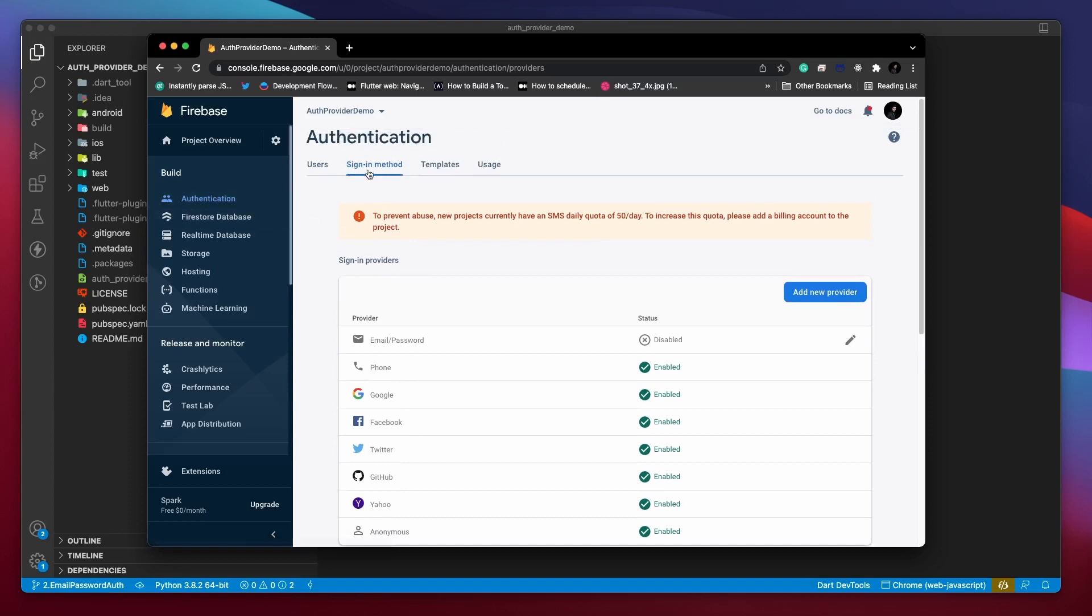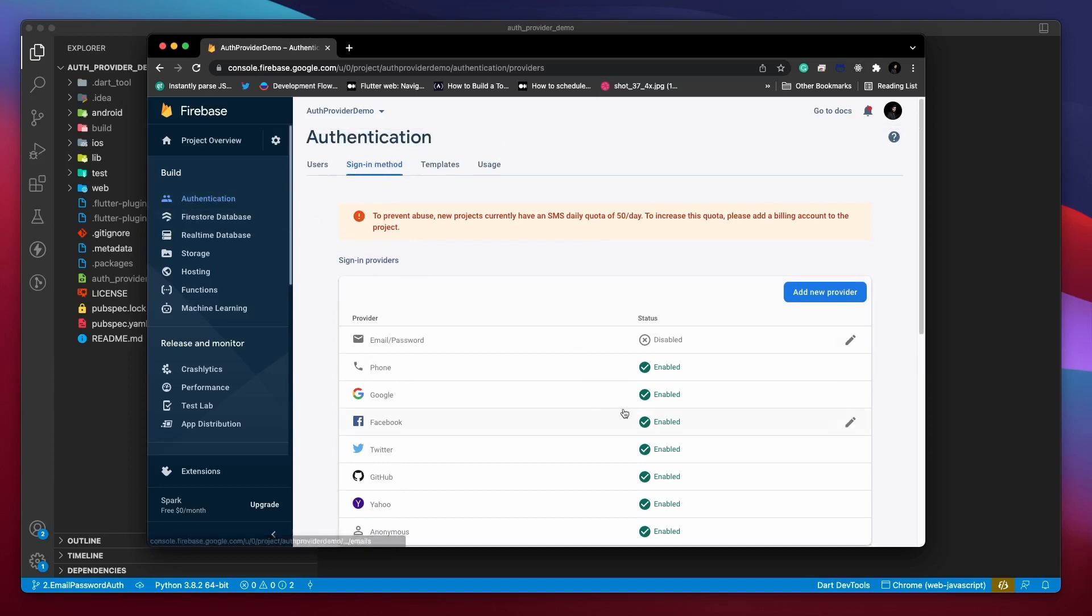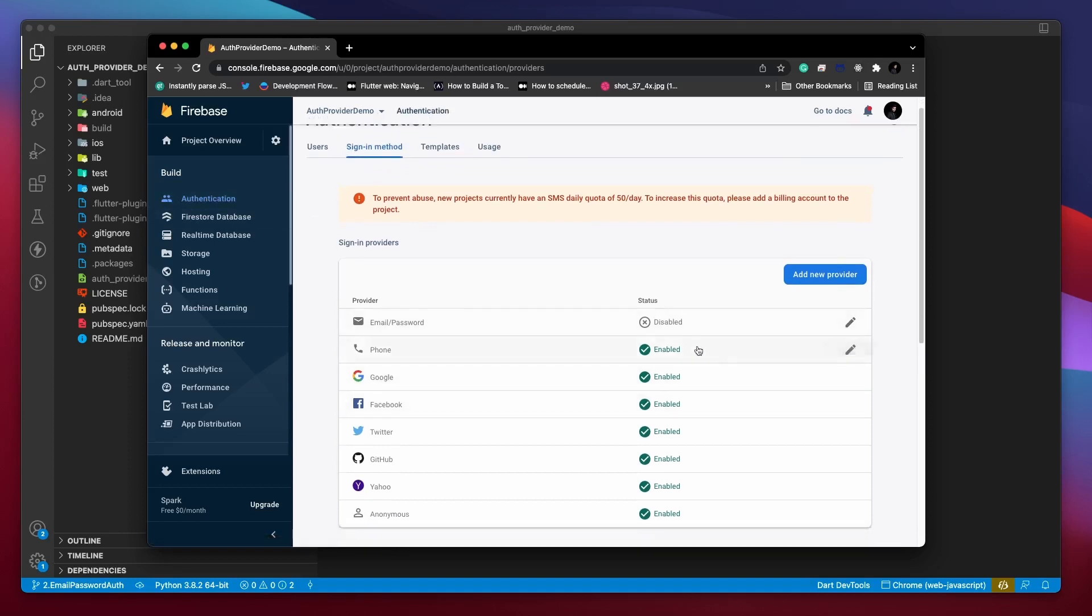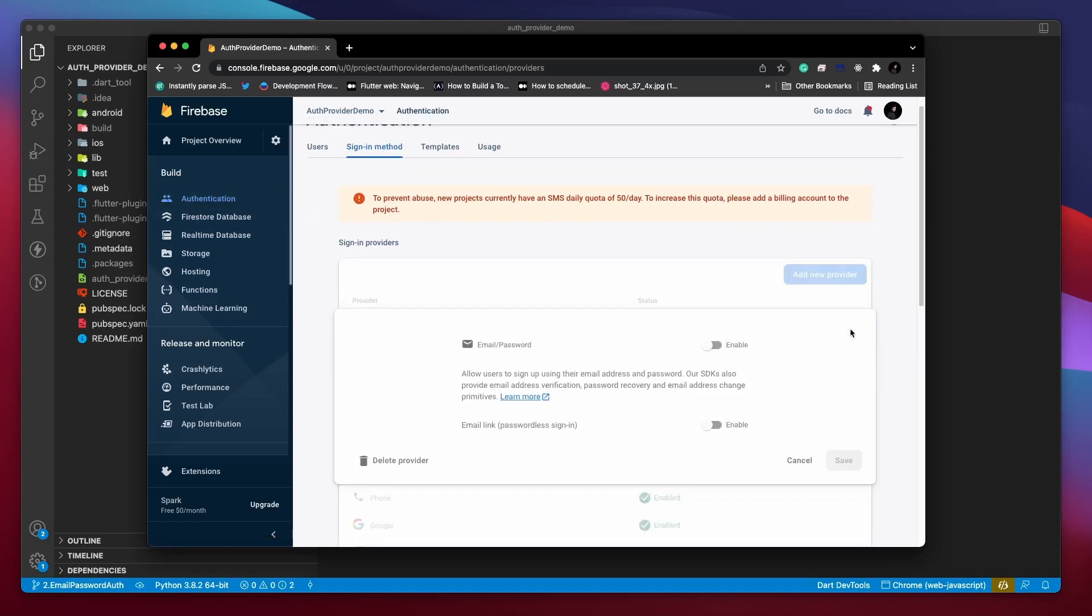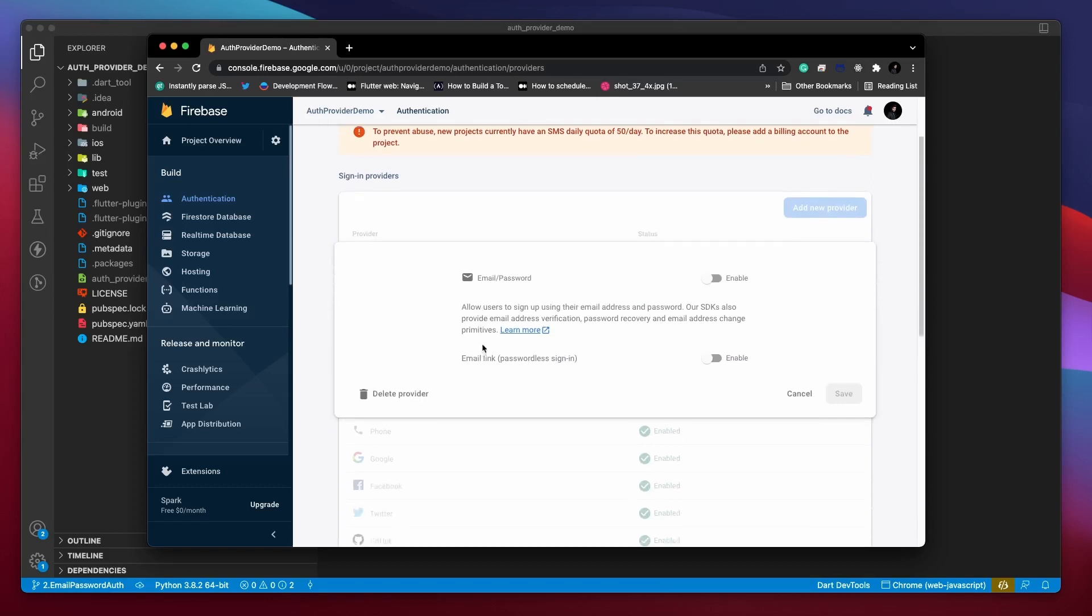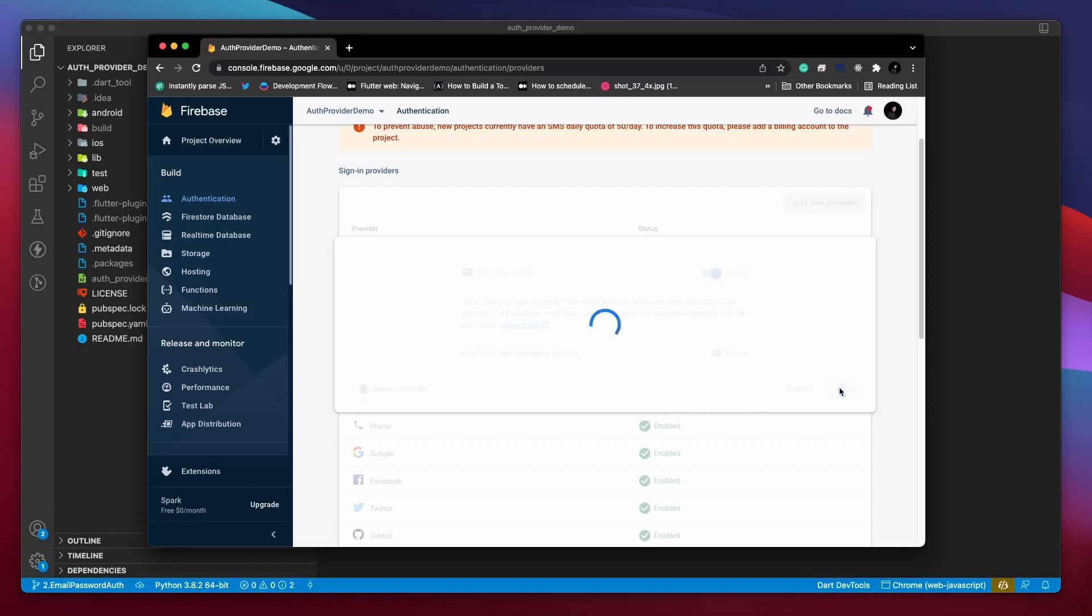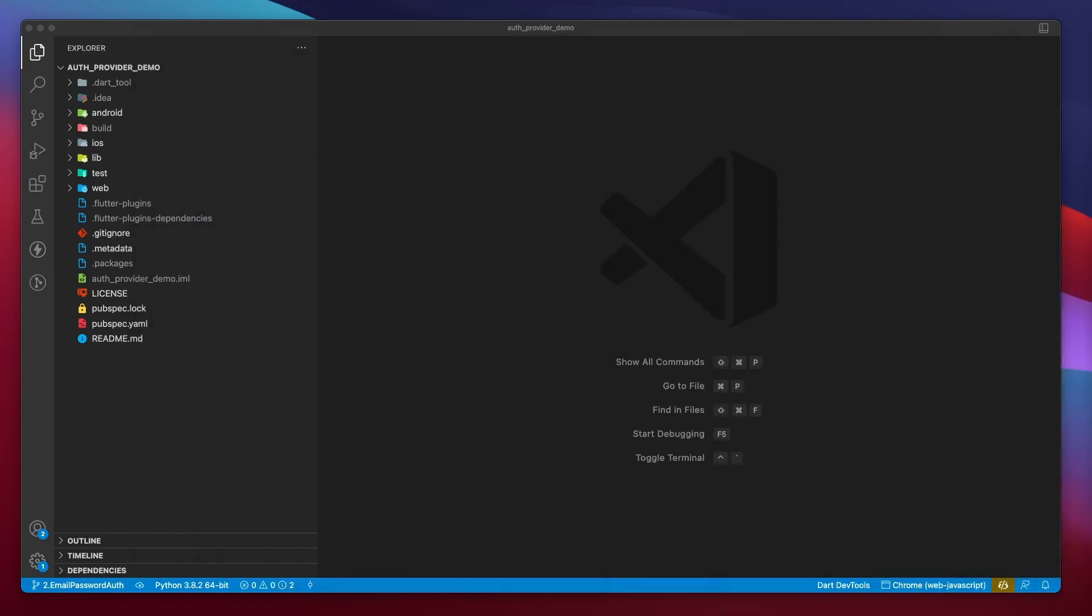Go to the Authentication page, and under the Sign-in tab, you can see a list of providers that Firebase supports. Click on the Edit button in front of the email password provider and enable this Auth provider. As for passwordless sign-in, we might explore that in a future video, so you can keep it disabled for now. Let's head back to our Flutter project and add the necessary Firebase and Authentication dependencies.